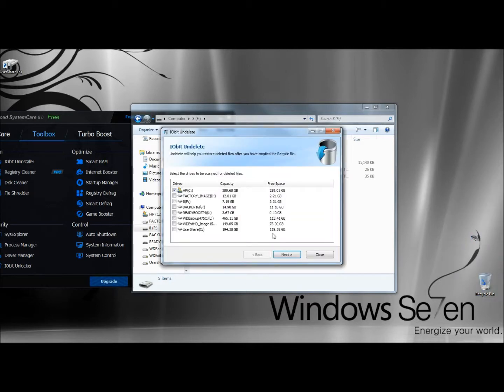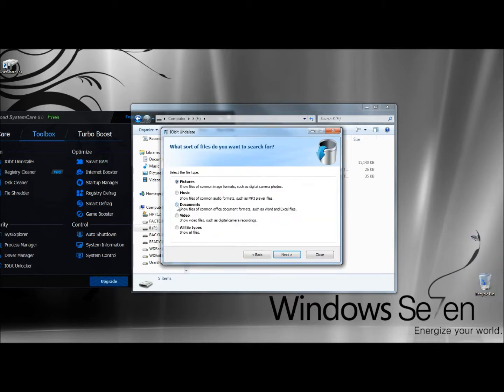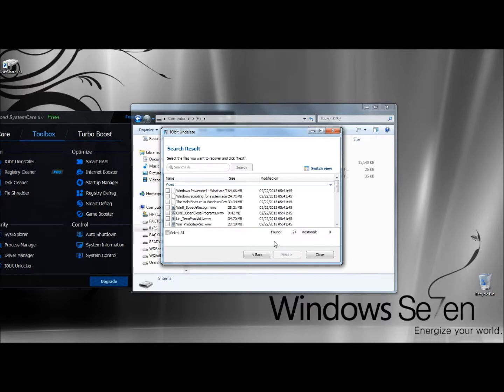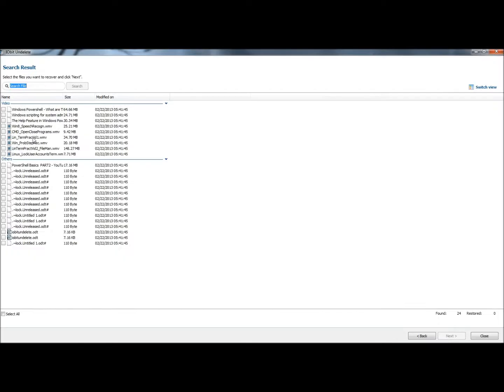I know my file is a document, but I'm going to go ahead and click All File Types, then click Next, and it's finished searching.